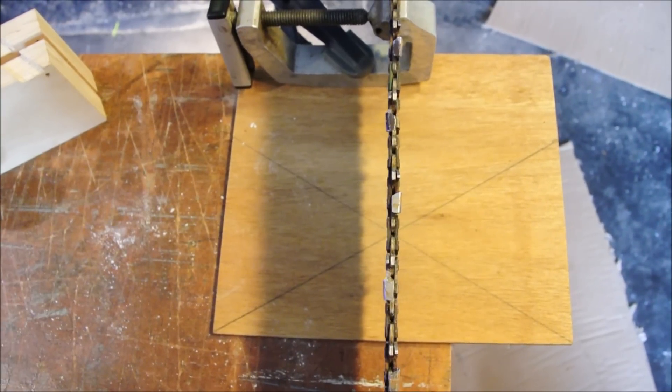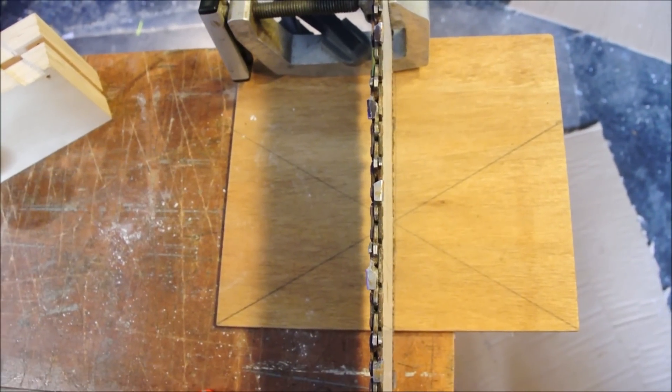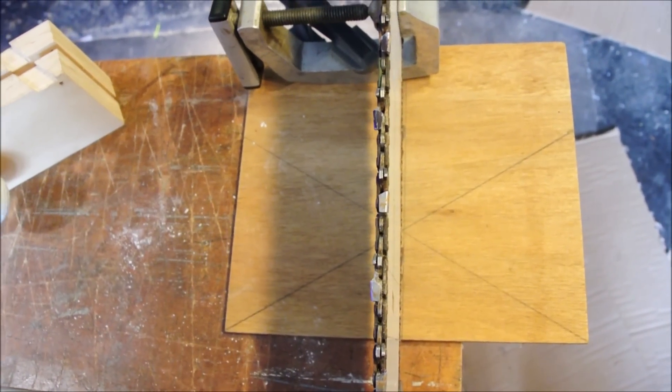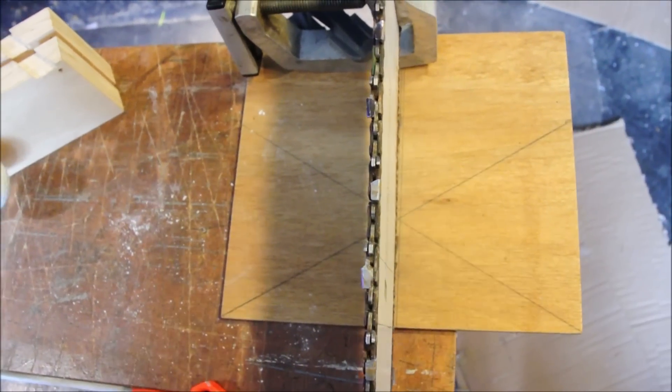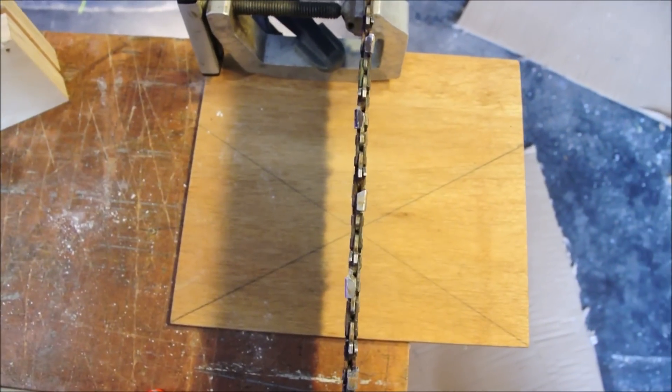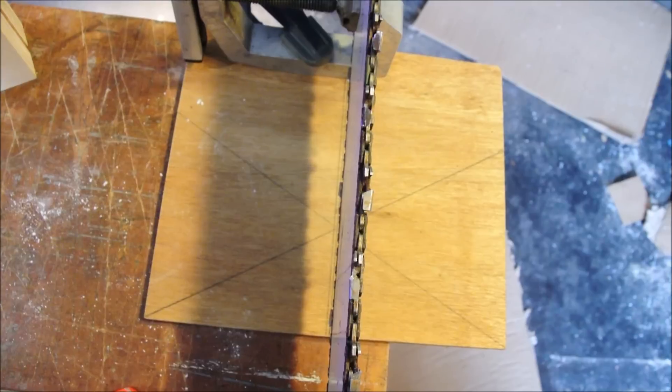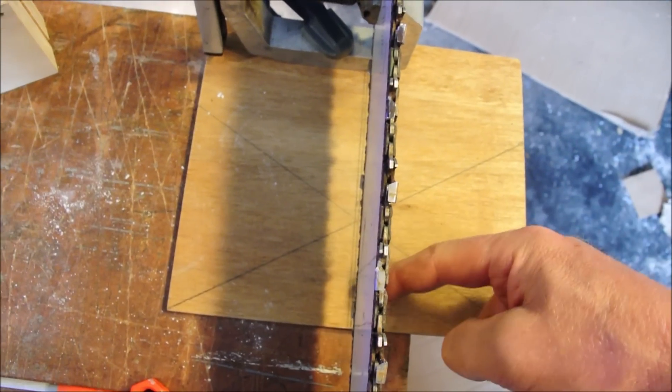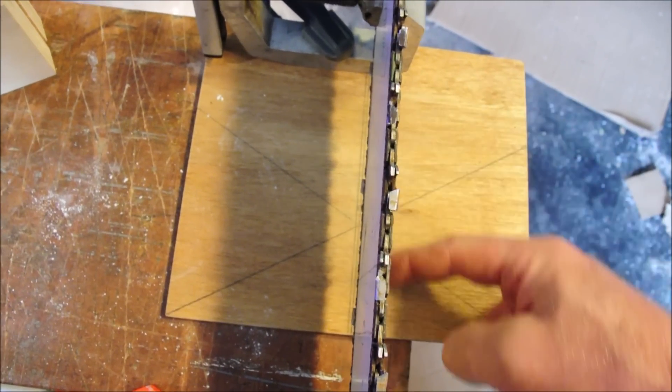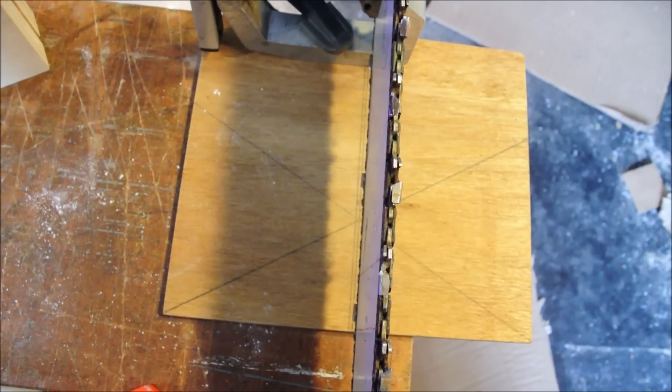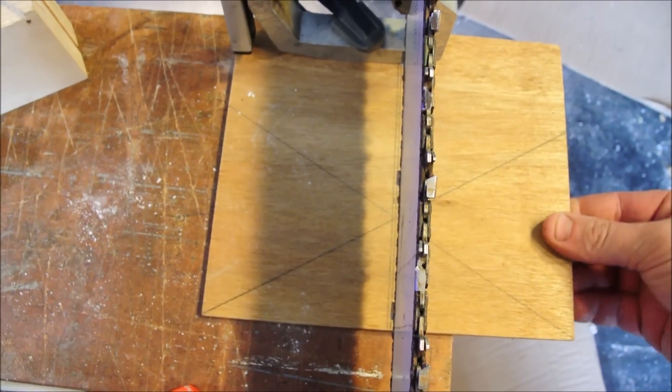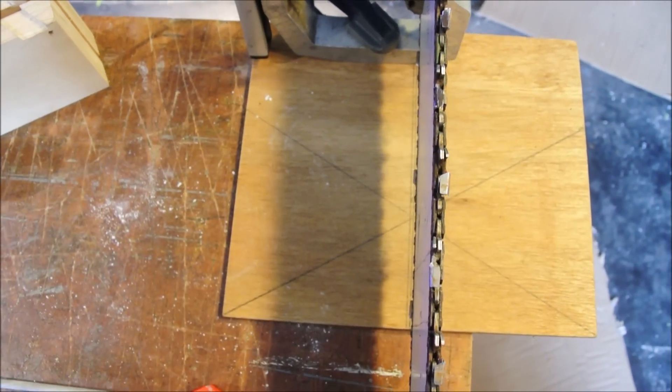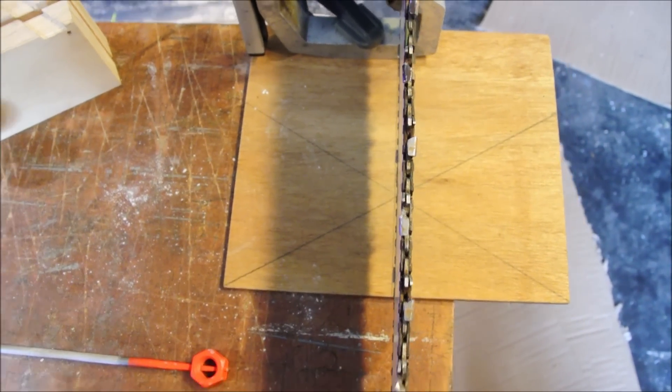If we lean to the right, we'll see the pencil line that's on the right and if we lean to the left we'll see the pencil line on the left. We use this to adjust the plywood to get it perfectly straight.